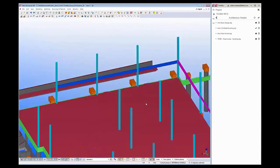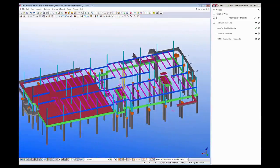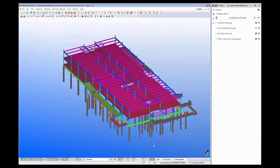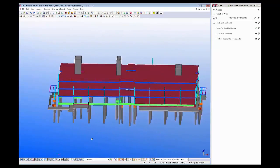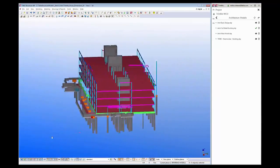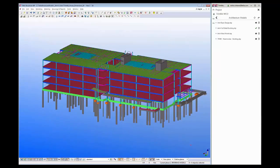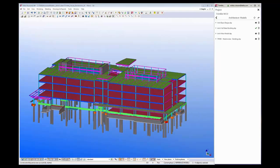The engineer can then progress with the design and layout of the rest of the structure and make sure that it fits and coordinates with the architectural model — all of this done within his familiar software of choice. The structural model can also then be published back to the cloud to share with other project stakeholders.